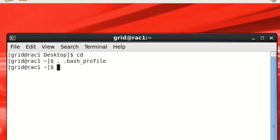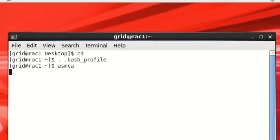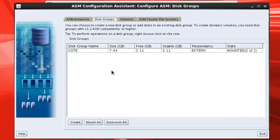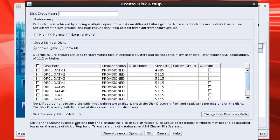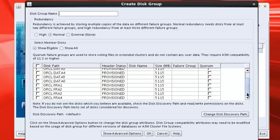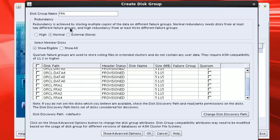Now run ASMCA, Automatic Storage Management Configuration Assistant. Now you see only vote disk is created. Now we will have to create more disk groups. We'll create two disk groups called FRA. First we'll create FRA, it will be external and we will select all the FRA disks for this.